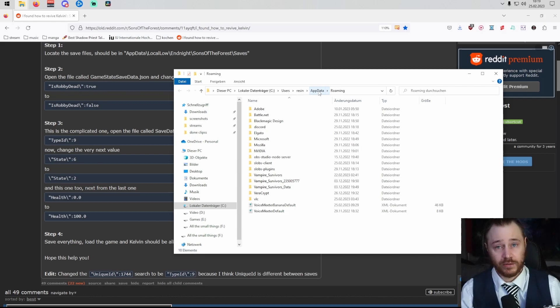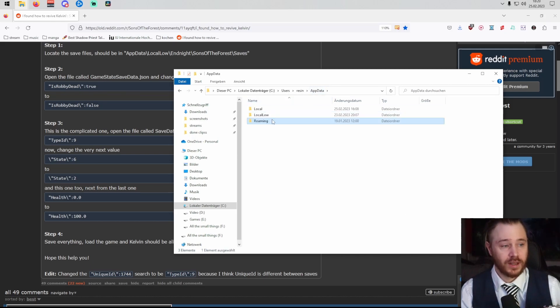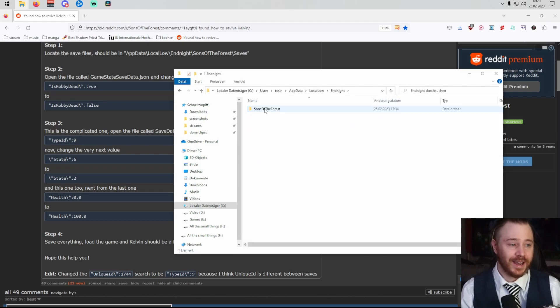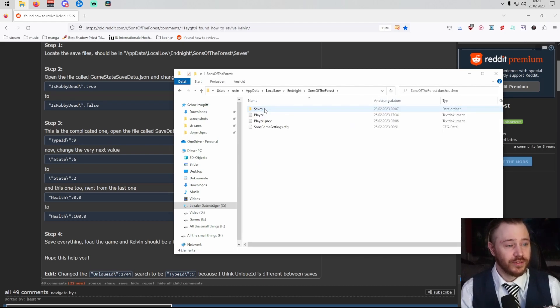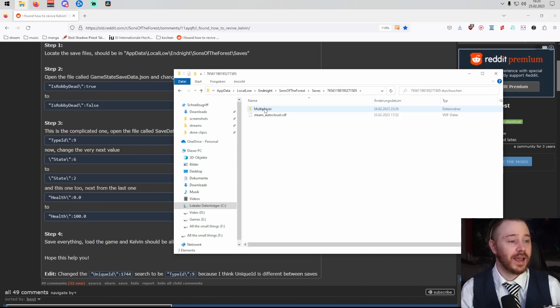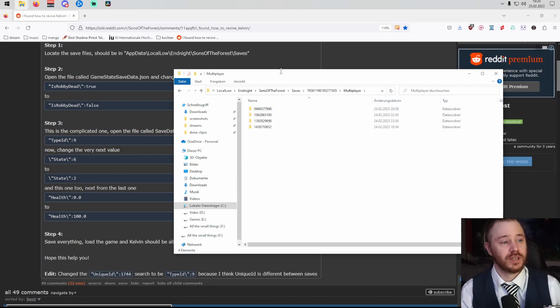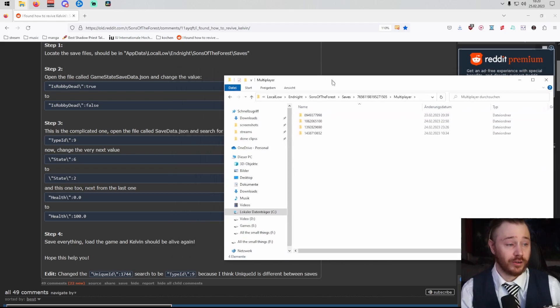After that, we navigate one folder back to app data, click on local low, Endnight, Sons of the Forest, saves, and finally into your multiplayer folder where you find all your saves.